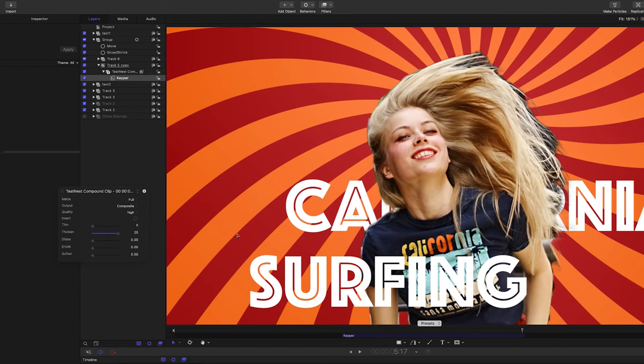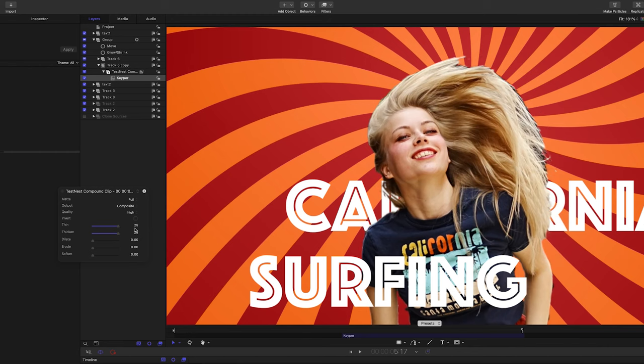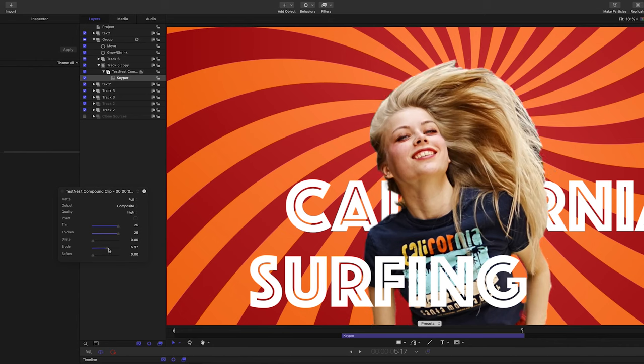Next, if you've ever had to take someone with light hair against a dark background and place them over a new background and end up with dark fringing like this, you've probably thinned and eroded to get rid of it. But then their hair turns into an unnatural helmet look.